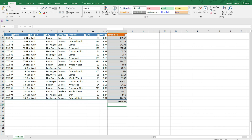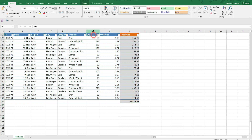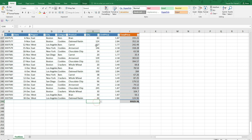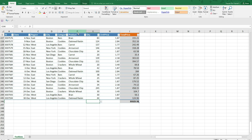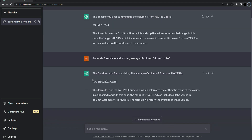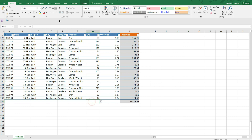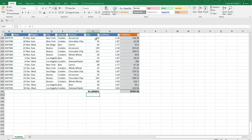Now what if you want to take the average of the total price, or the unit price, or maybe the quantity? I'm going to select the quantity column and ask ChatGPT to calculate the average. Here is the prompt: 'Generate formula for calculating average of column G from 1 to 245.' ChatGPT generated it using the AVERAGE function. I paste it in the cell and press enter — this is the average of all elements in the quantity column.